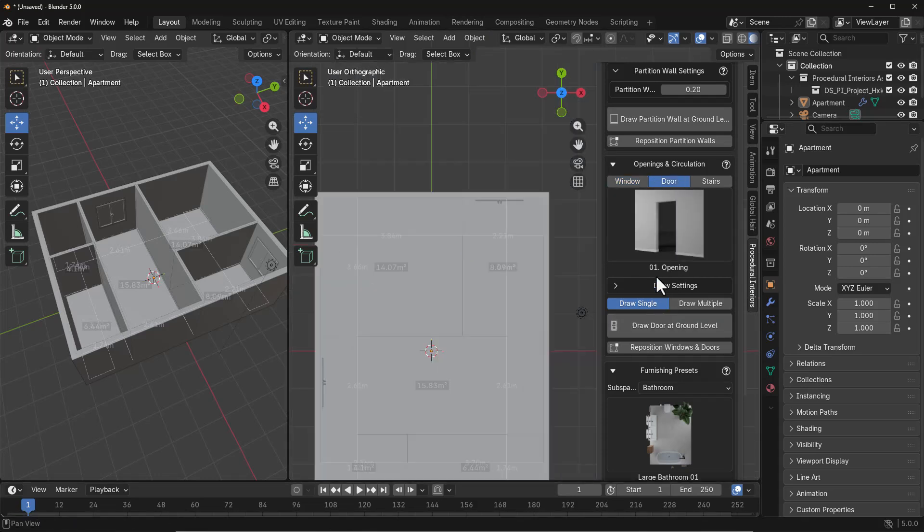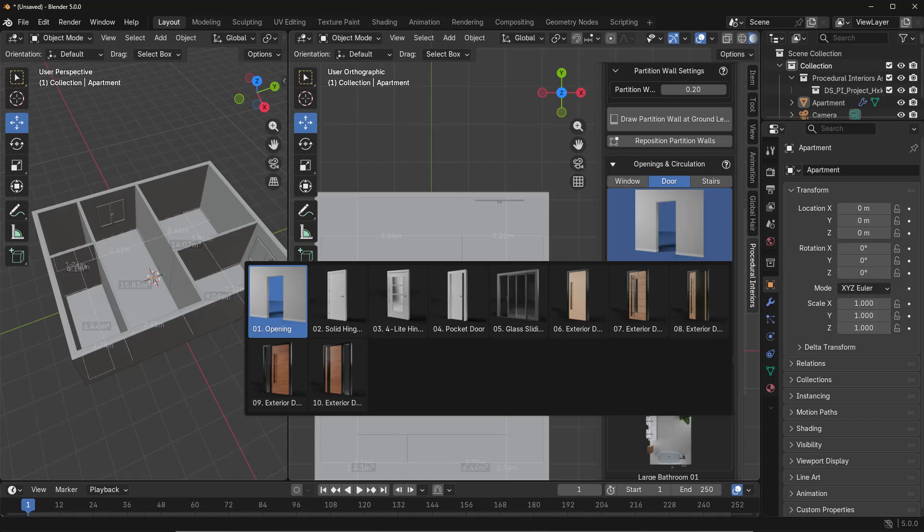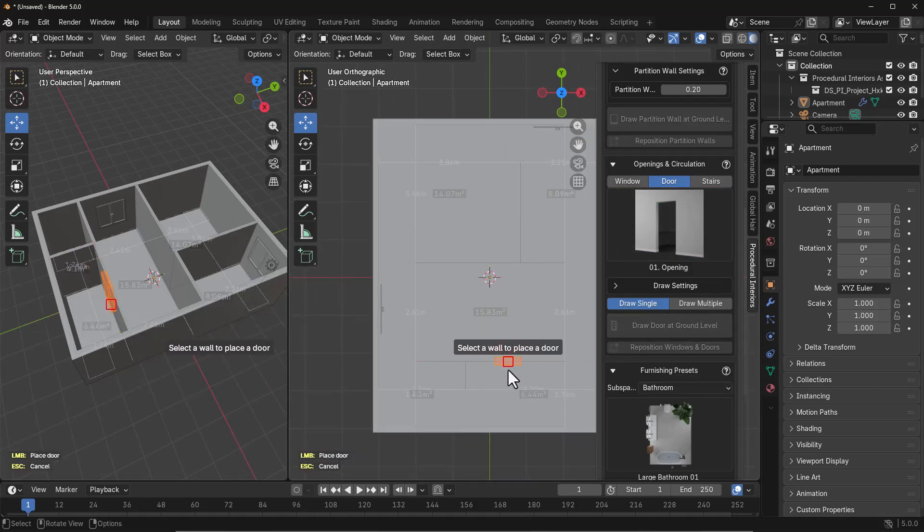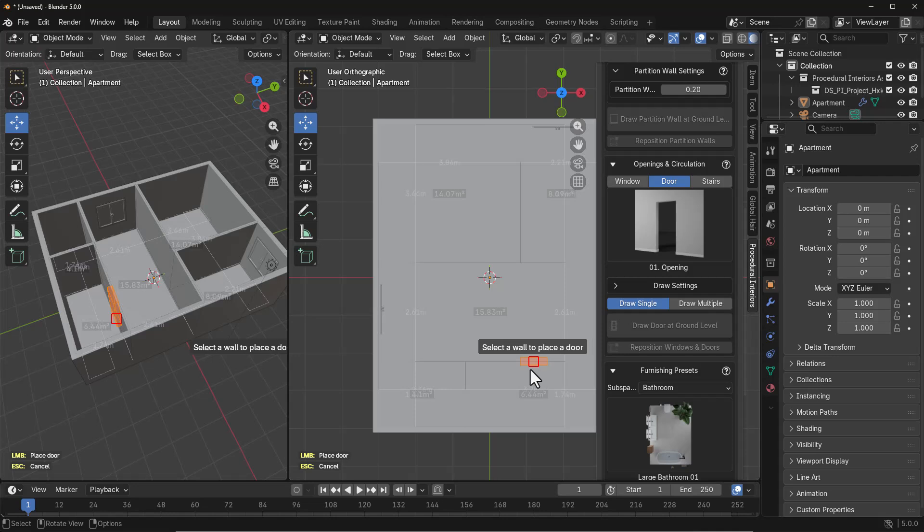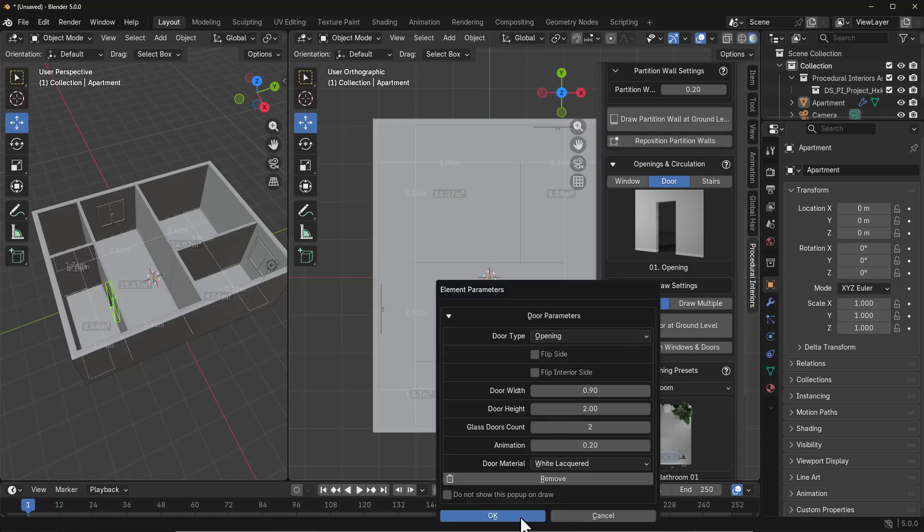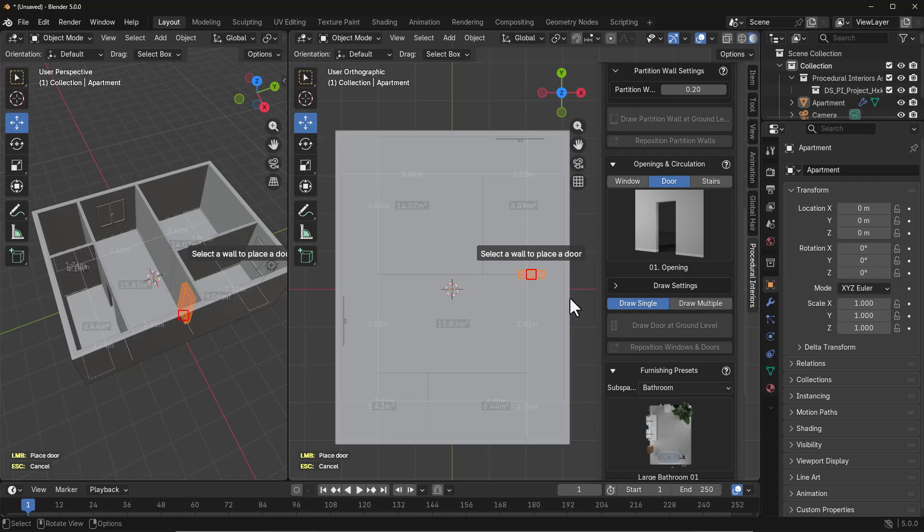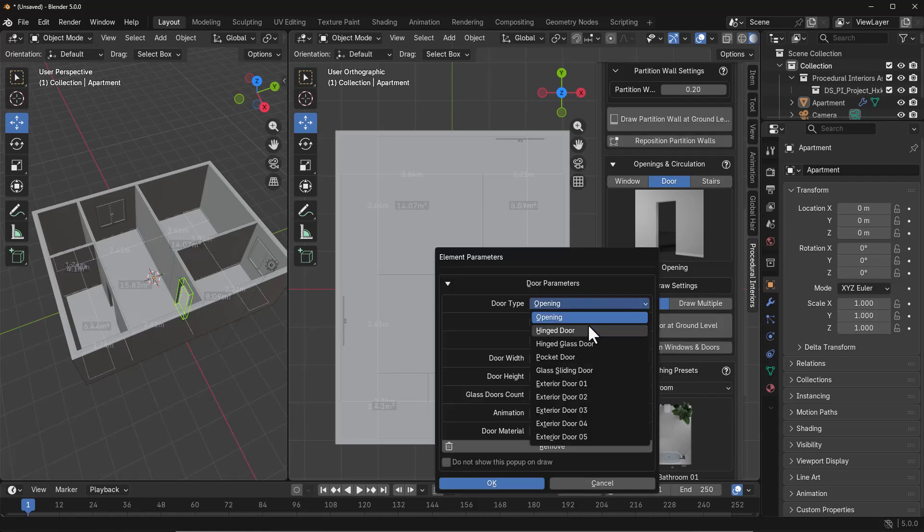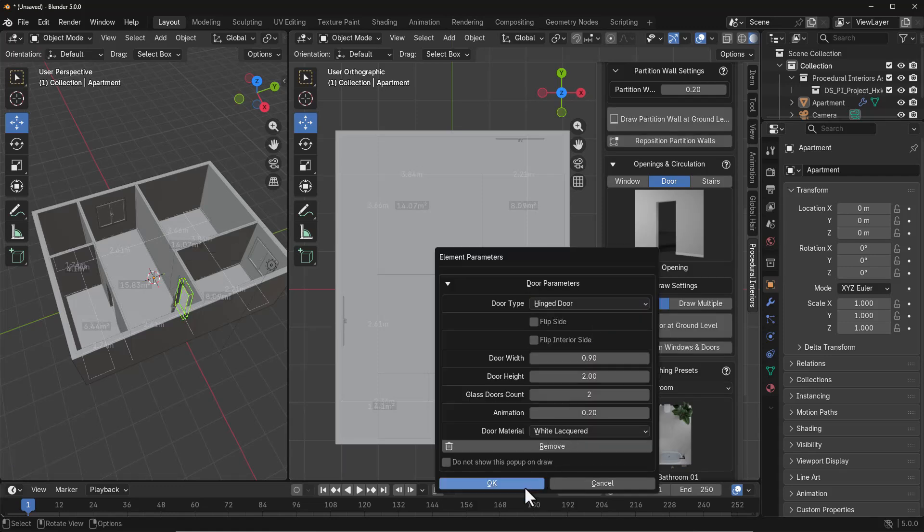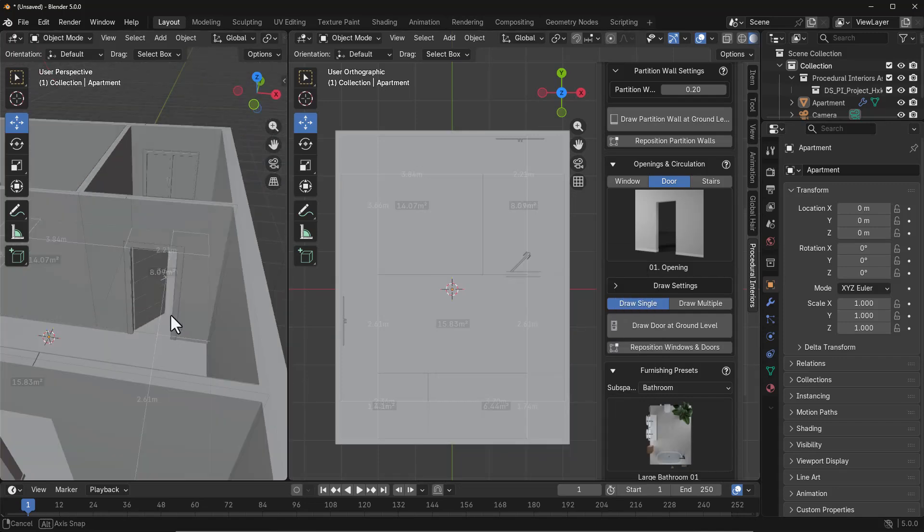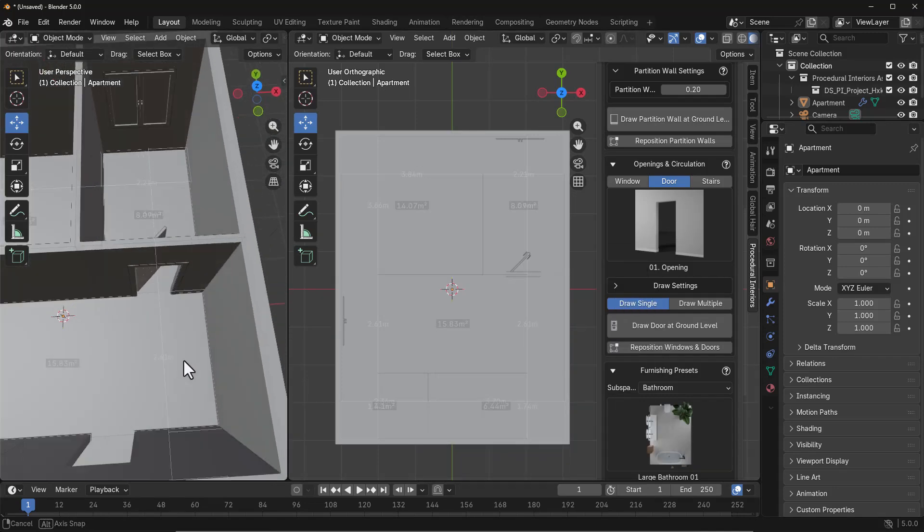The same thing can be said for doors. We have an interesting set of doors including the solid hinge, the light hinge, pocket doors, the opening which is basically just simple open doors, glass sliding doors, and different kinds of exterior doors. You can choose the types of doors and positions you like, whether you want them to swing left, swing right, or flip them up and down. We're just going to add a few doors to our scene.